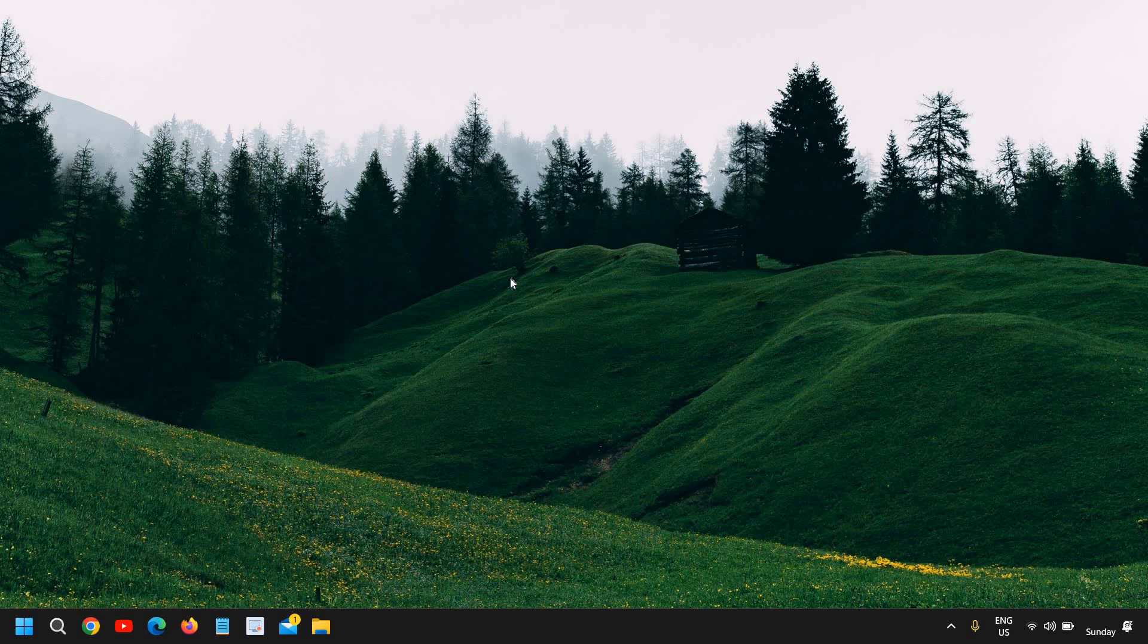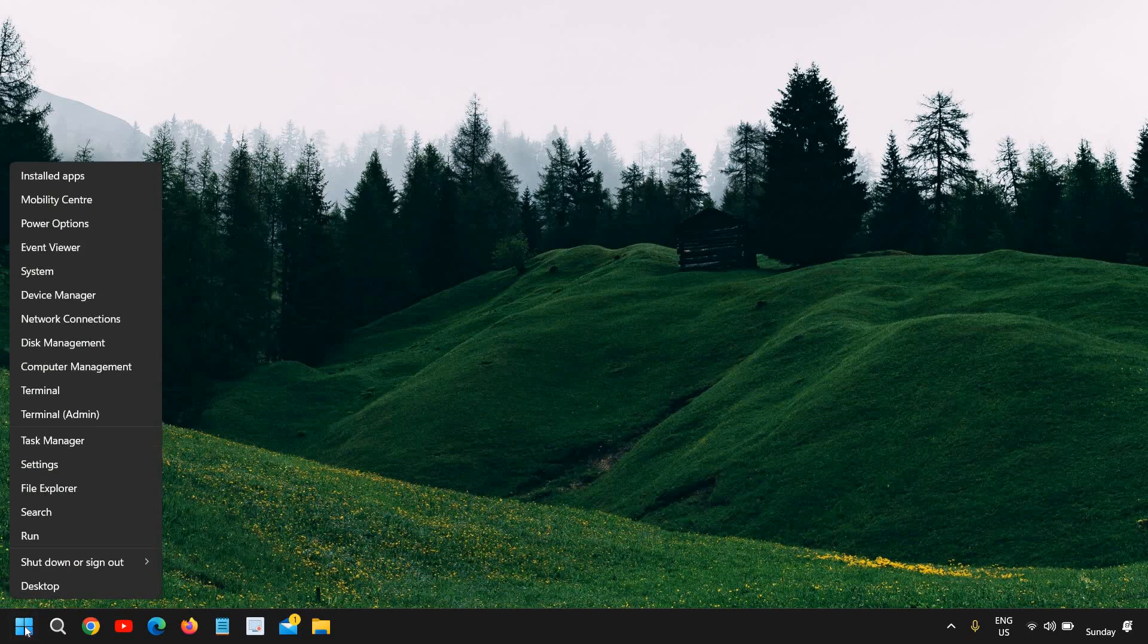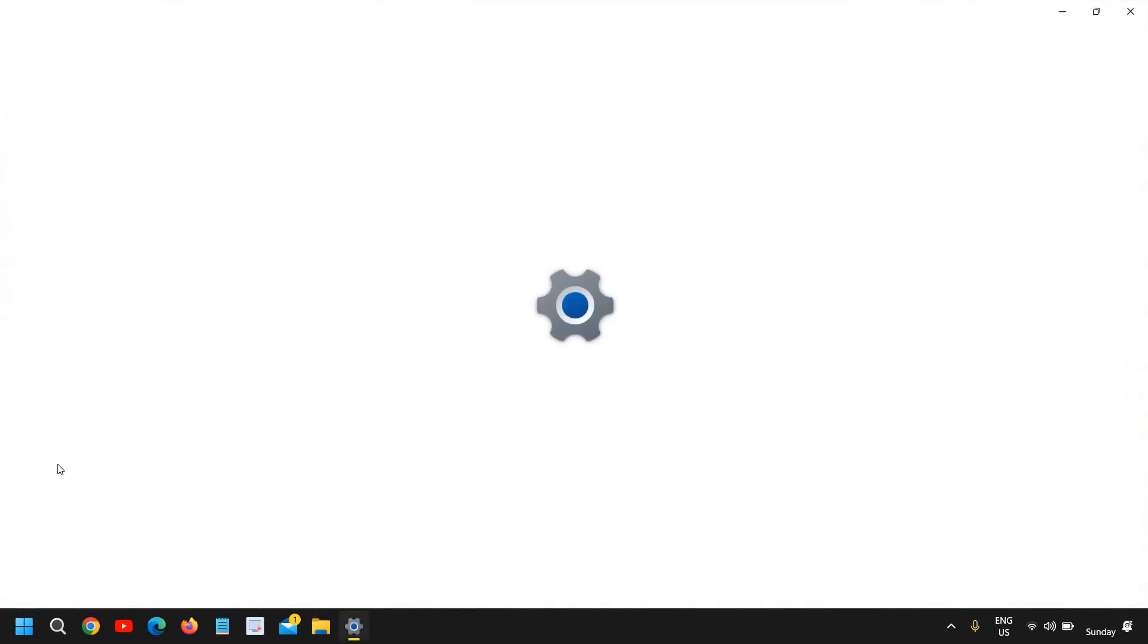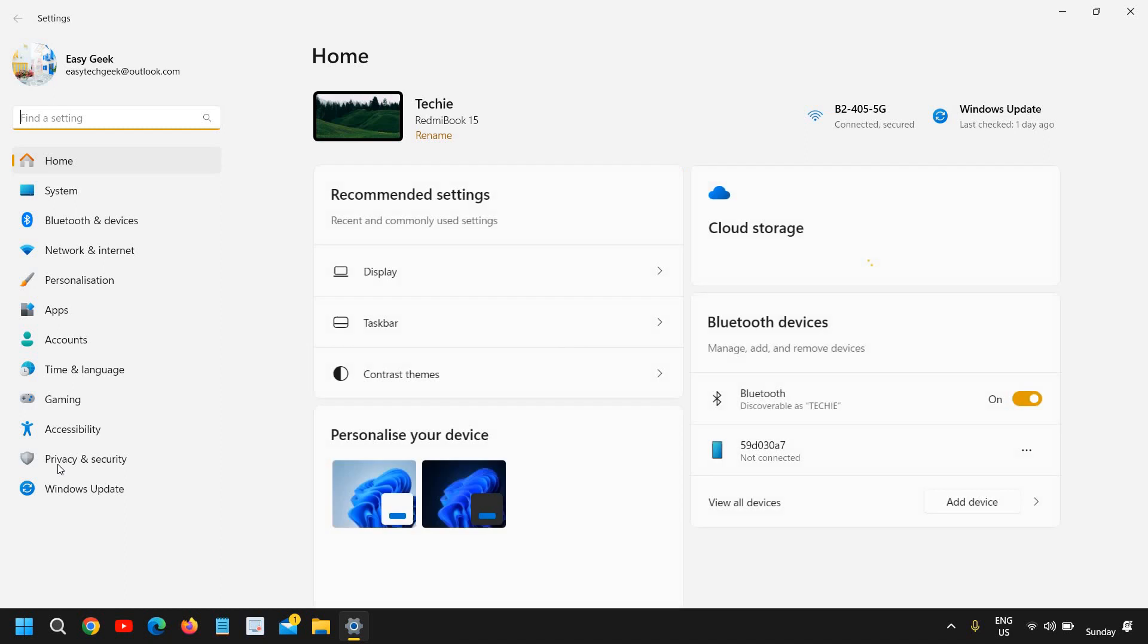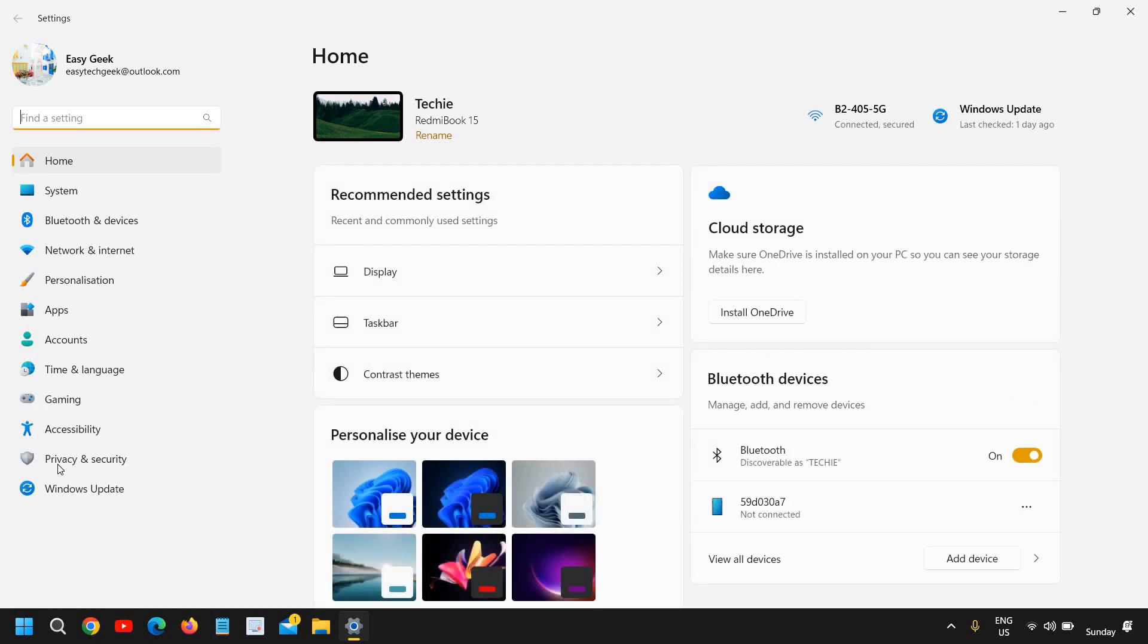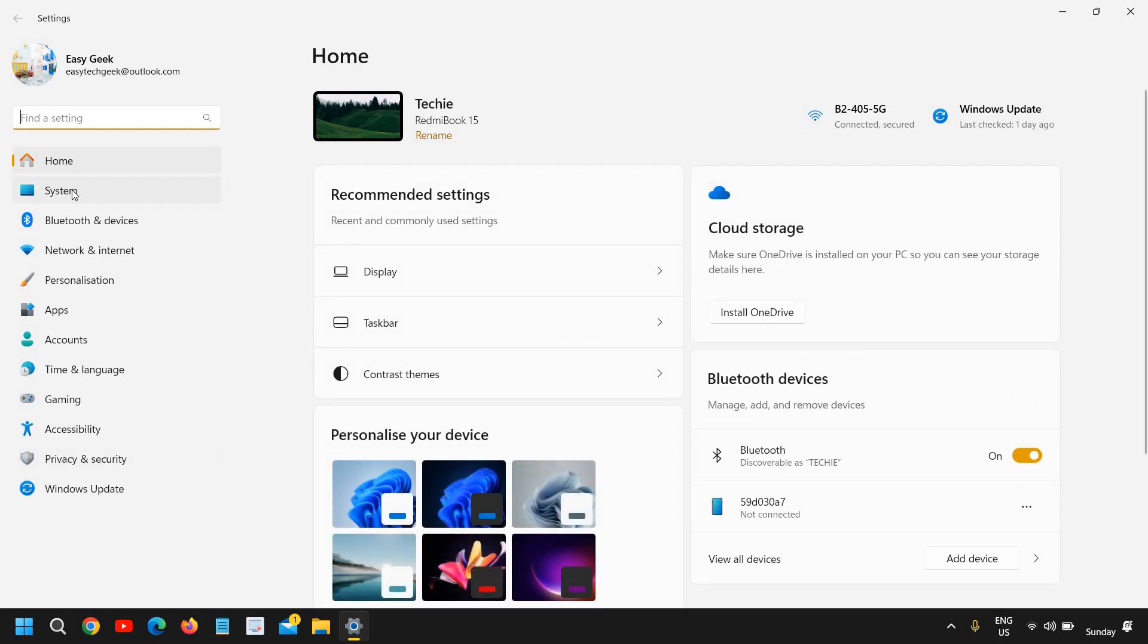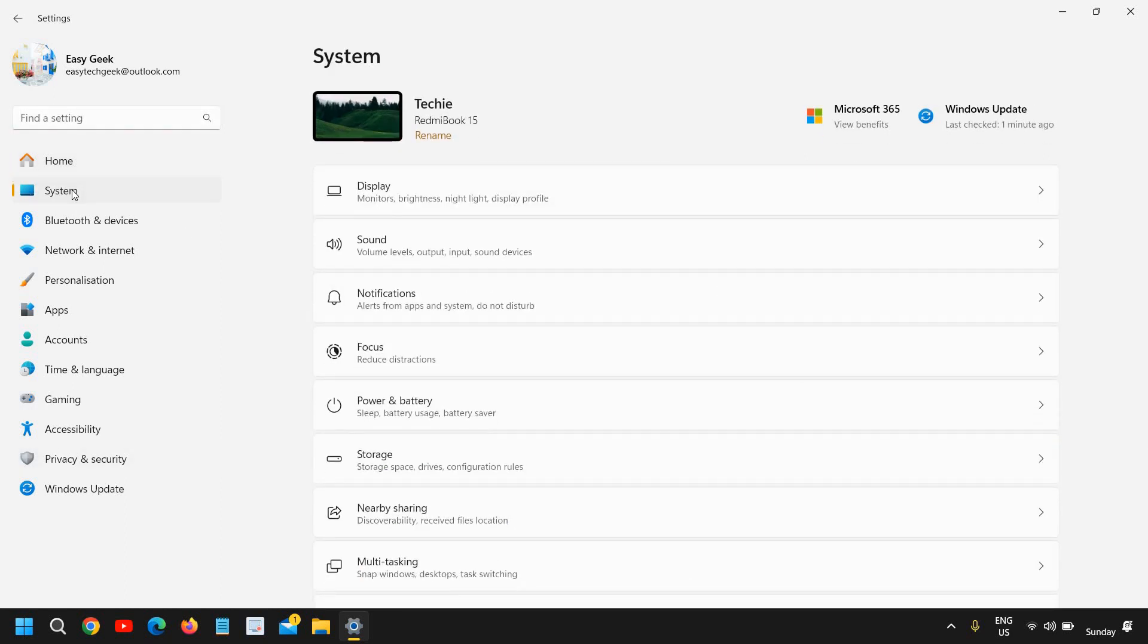And the final tip, the fifth is disable or enable notifications. This is also a very important feature introduced in Windows 11. You just need to do a right click in the start icon and then go to settings. And at the left hand side, you will find system. I'll click on that. And here you will find notifications.